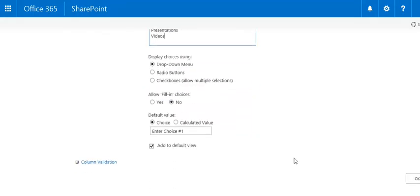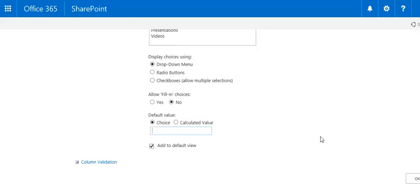Once you are done, empty the default value and click OK to save the column.